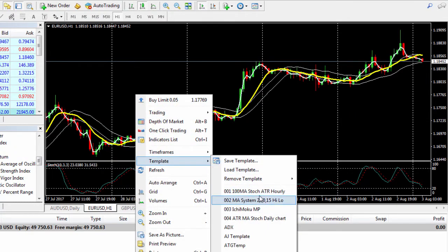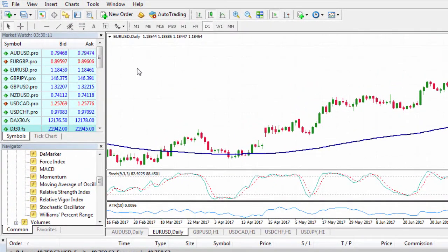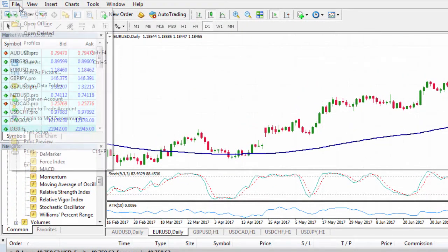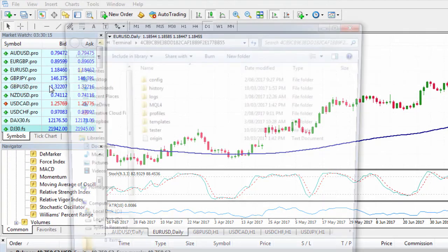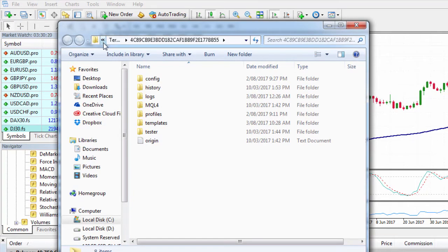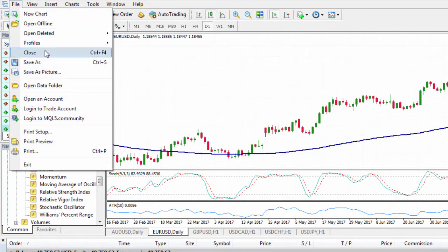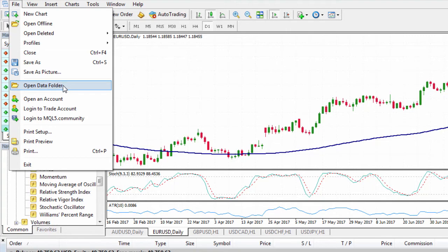You can have a range of templates for different time frames as well. The easiest way to access the template files is to go to File, then Open Data Folder. This is important: if you run multiple MT4 platforms, make sure to use the data folder from the platform you're currently using, because if you go through Windows Explorer you might pick the wrong one.